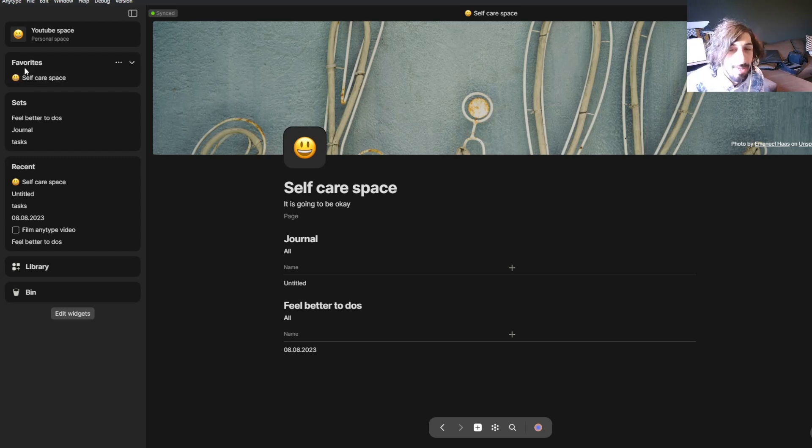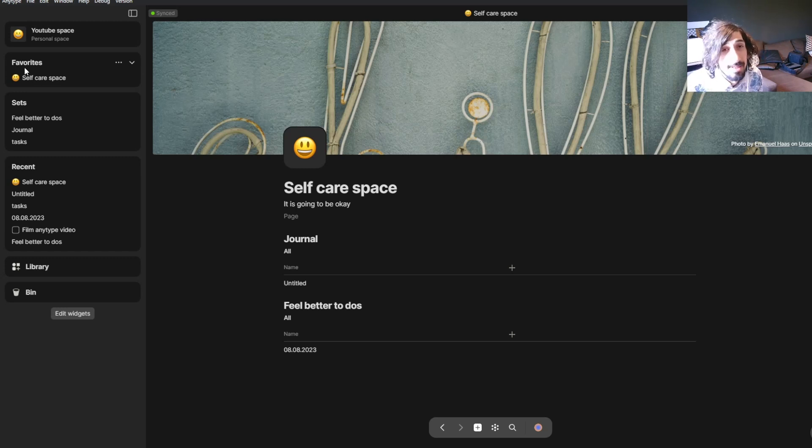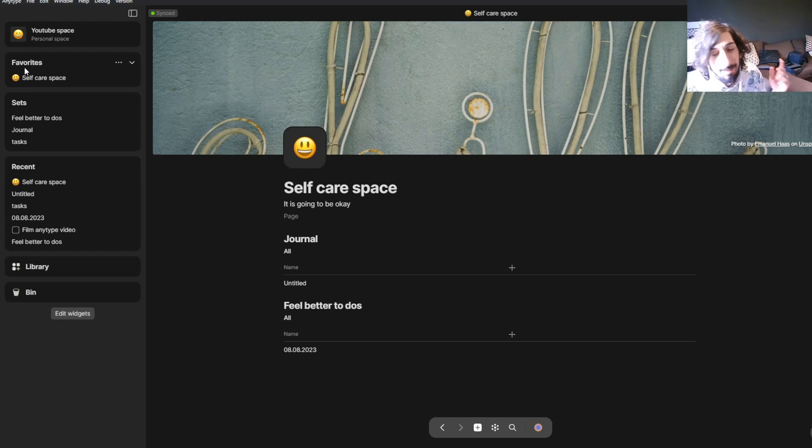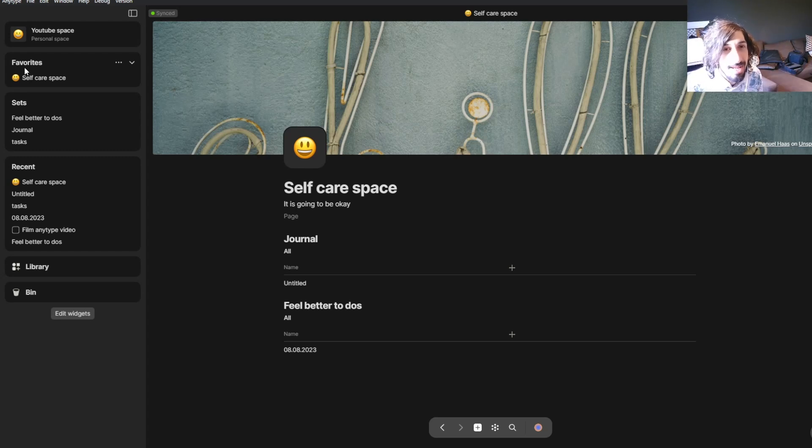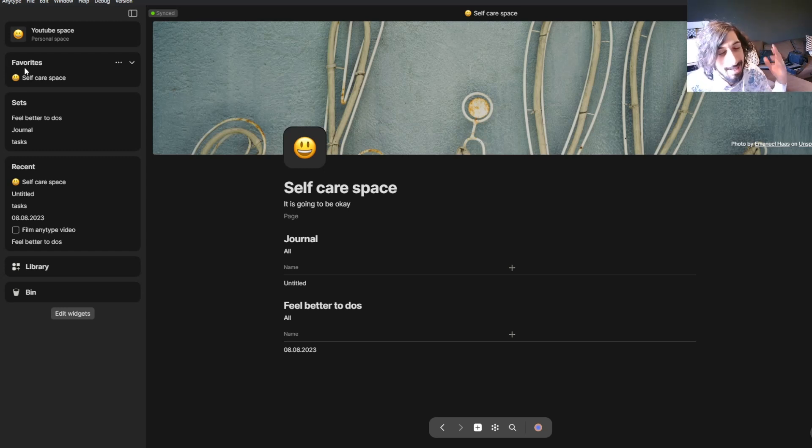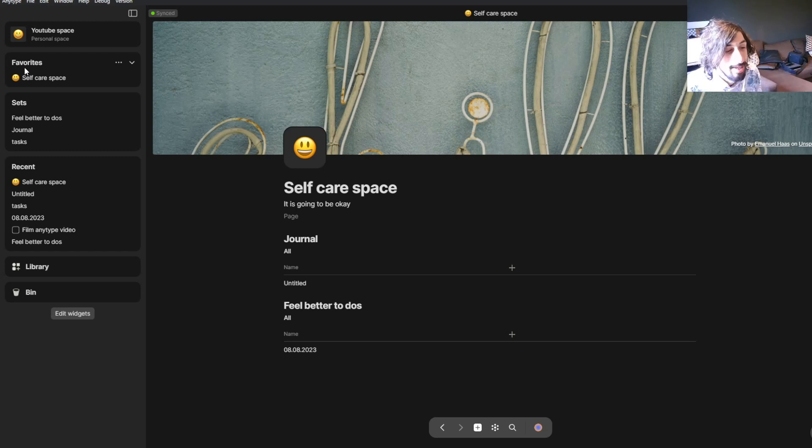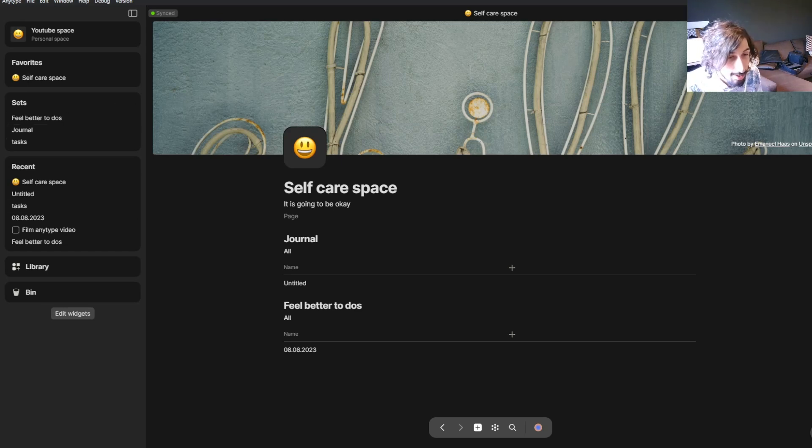So that's simply the differences and similarities between Notion and AnyType. You just have to pick the one that resonates the most with you. And I hope you liked this video. If you did, please do leave a like. Comment down below if you have any questions. And I hope to see you again quite soon.